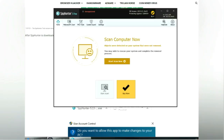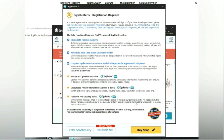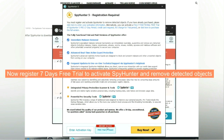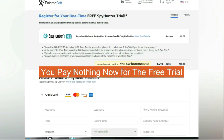Click Start Scan Now. Click Next once the scan completes. Now register for a 7-day free trial to activate SpyHunter and remove detected objects. You pay nothing now for the free trial.